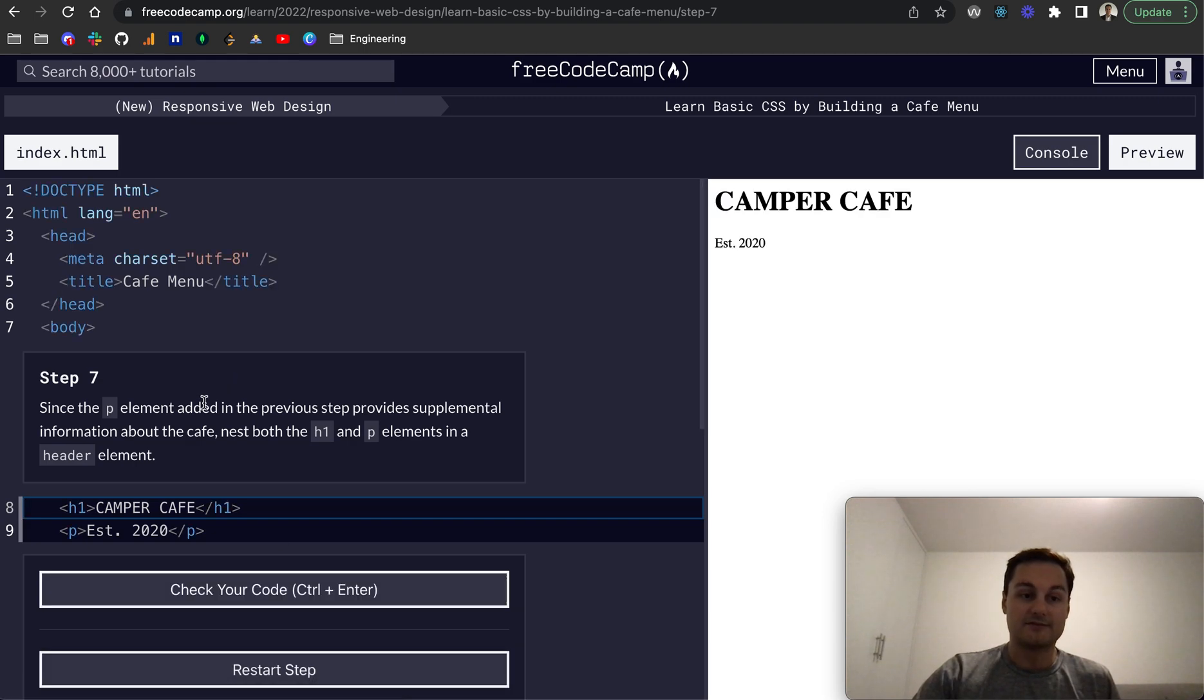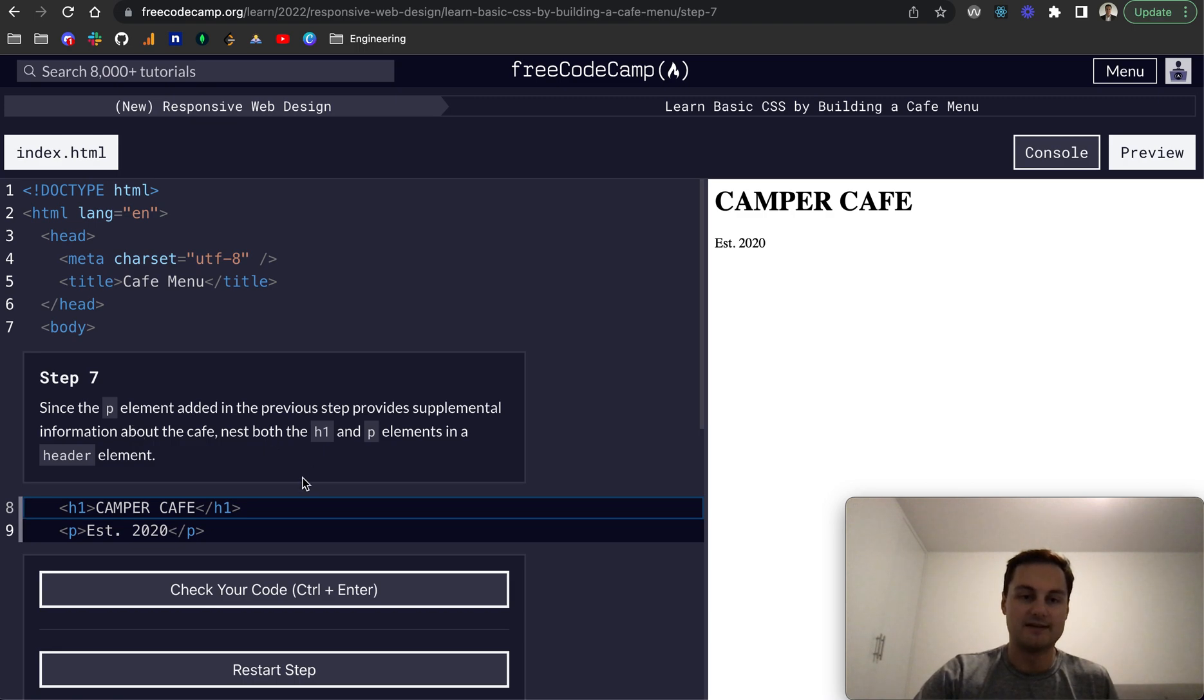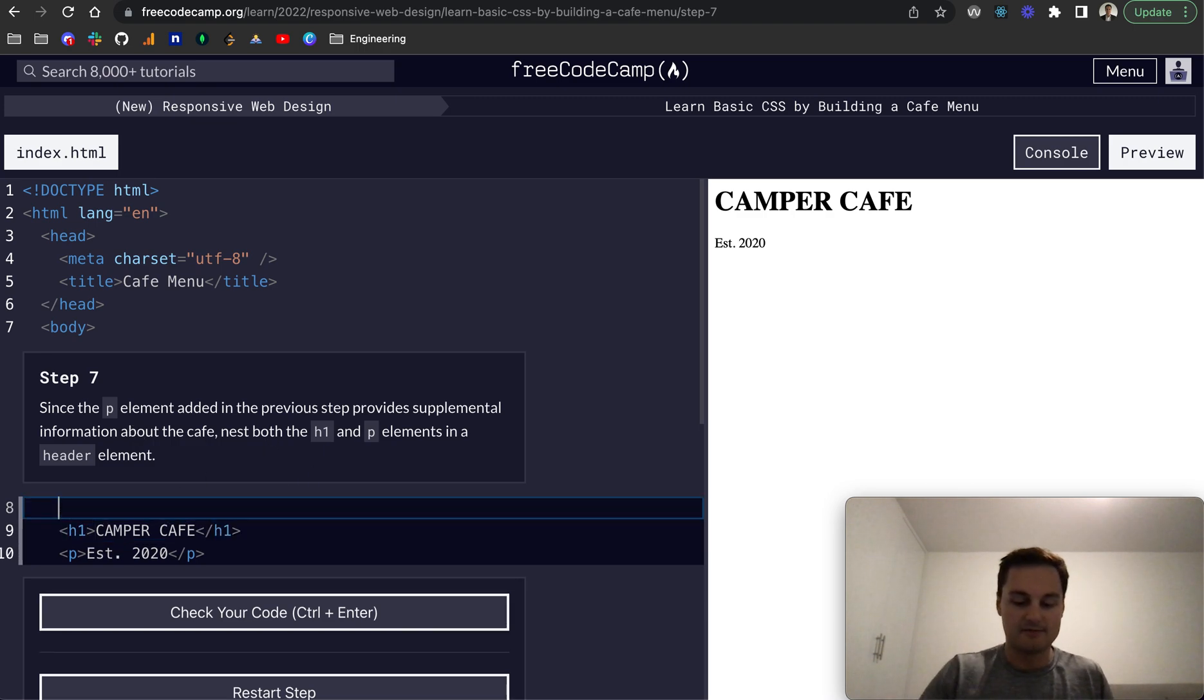Step seven, since the p element added in the previous step provides supplemental information about the cafe, nest both of those in a header tag or header element.